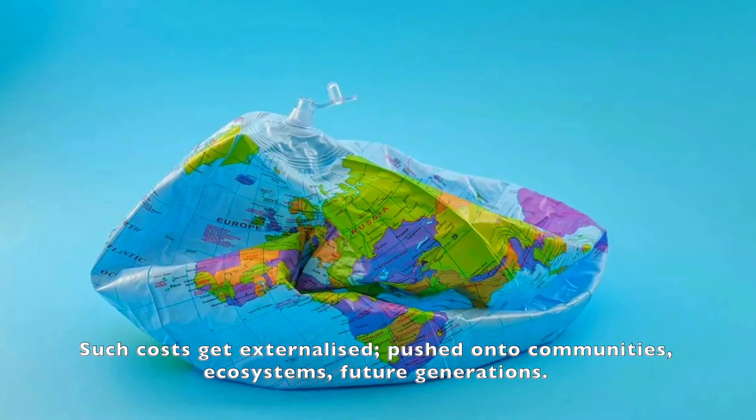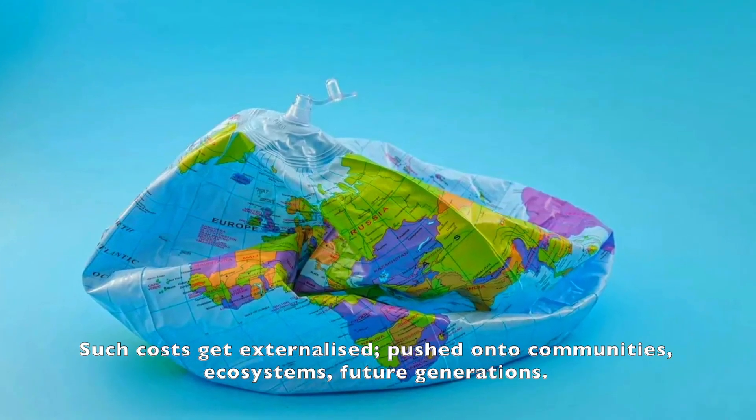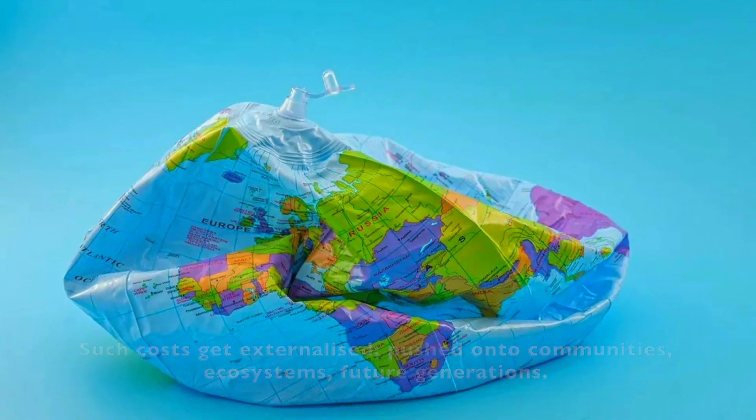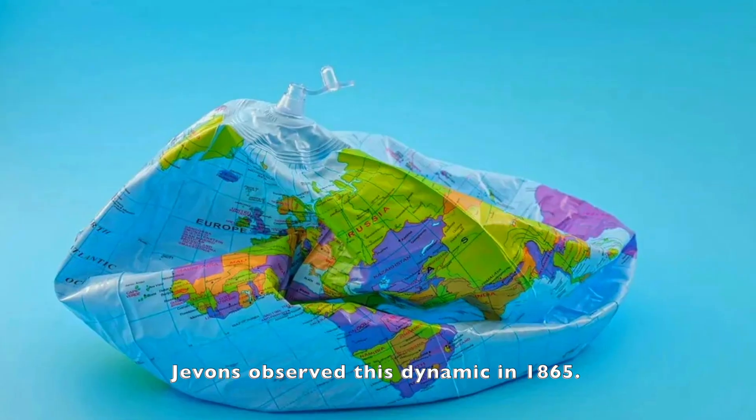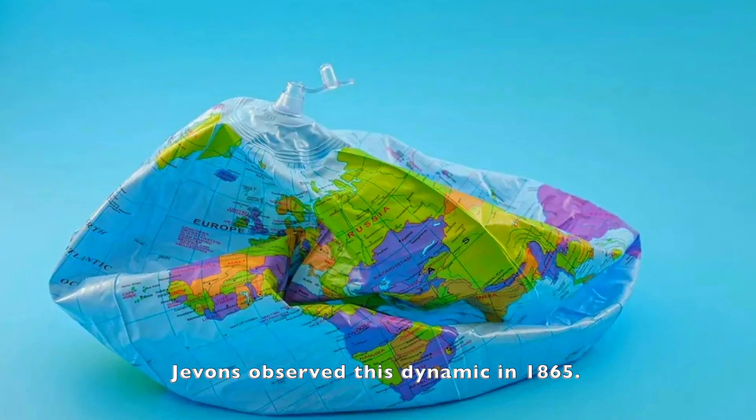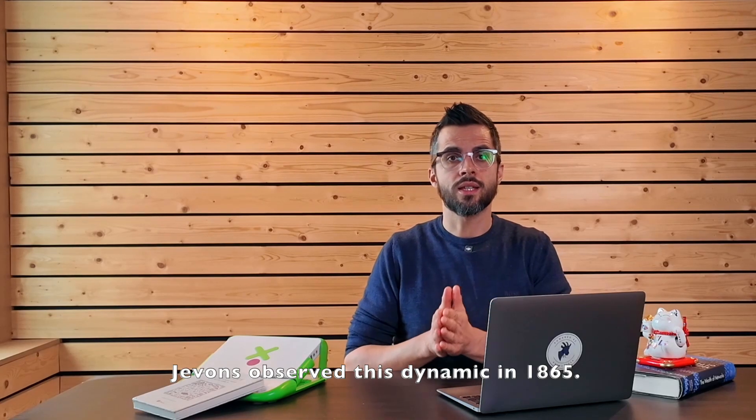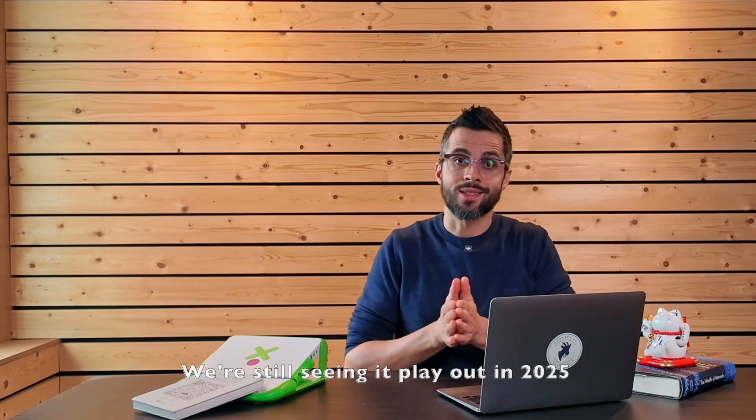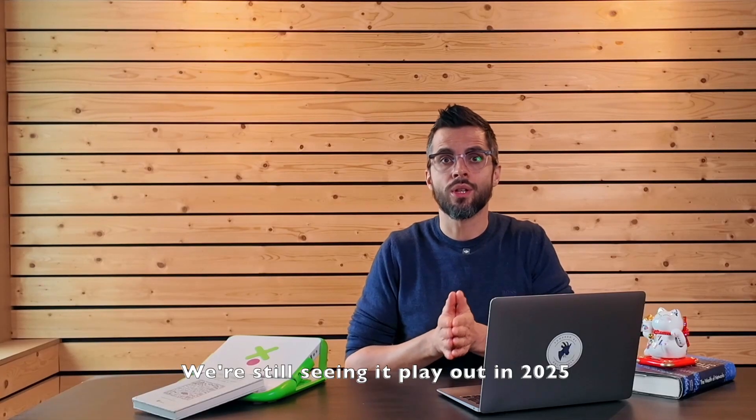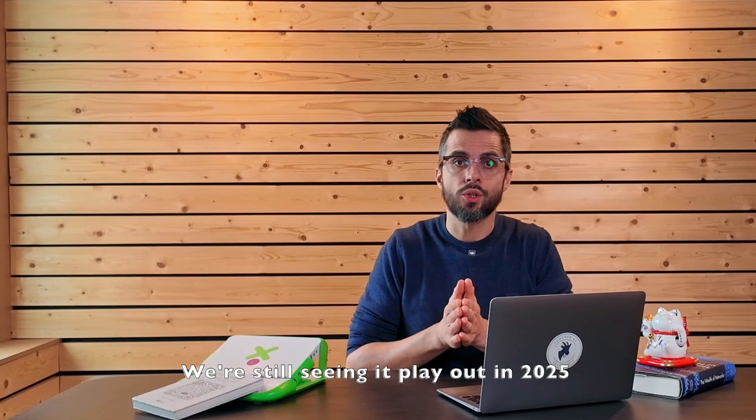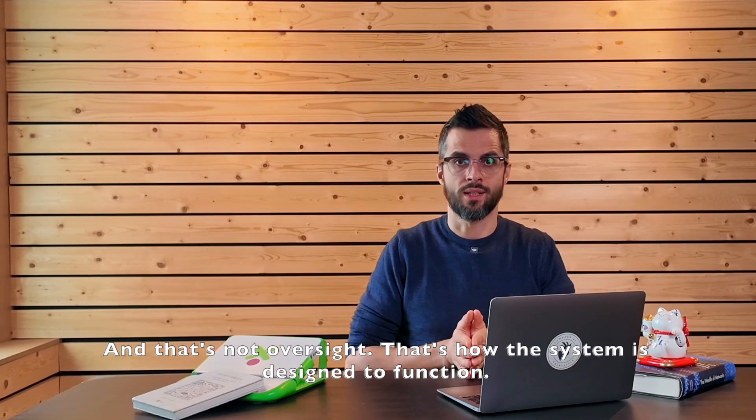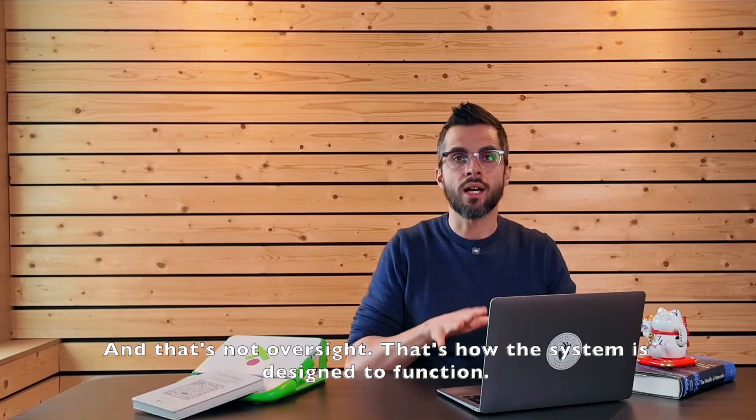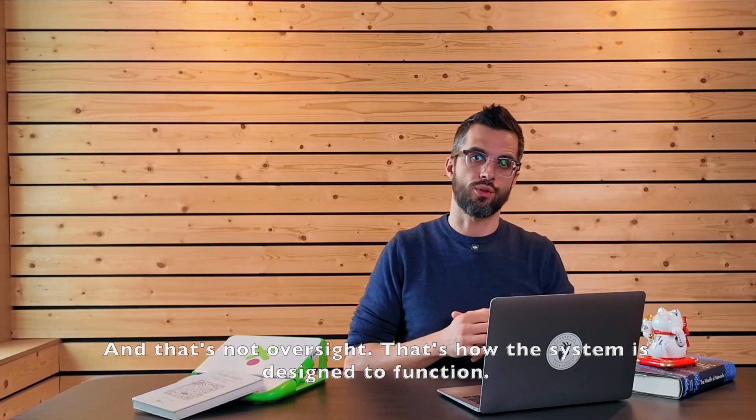pushed onto communities, ecosystems, future generations. Jevons observed this dynamic in 1865. We are still seeing it play out in 2025. And that's not oversight. That's how the system is designed to function.